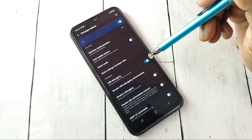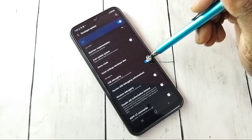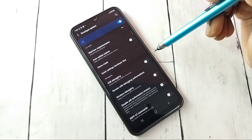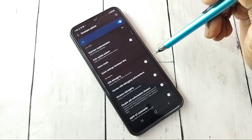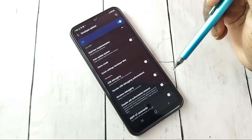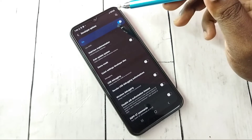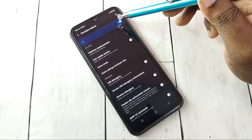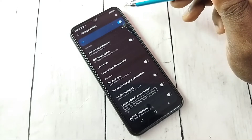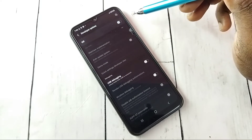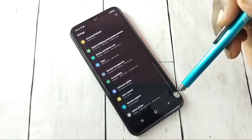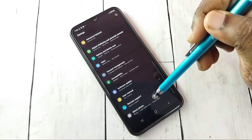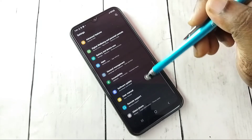If you want to disable USB Debugging, tap on it again and disable it. If you want to completely turn off Developer Options, tap here and turn off Developer Options, then go back.